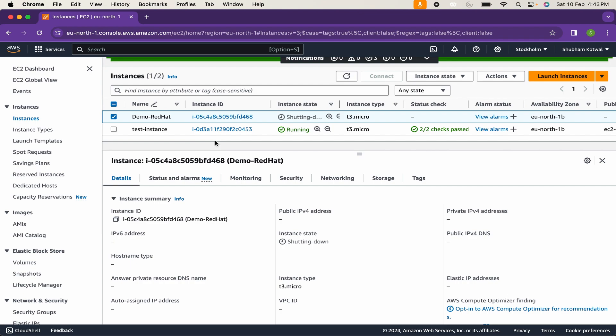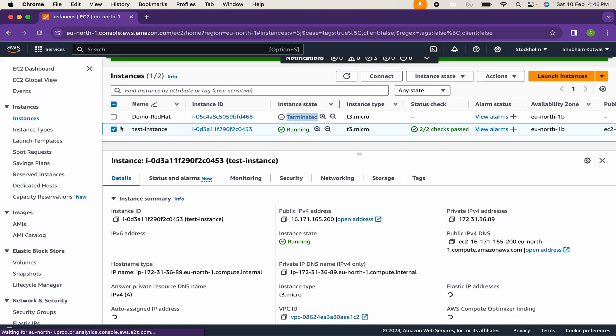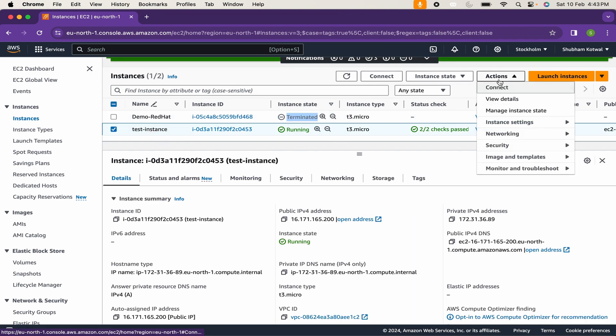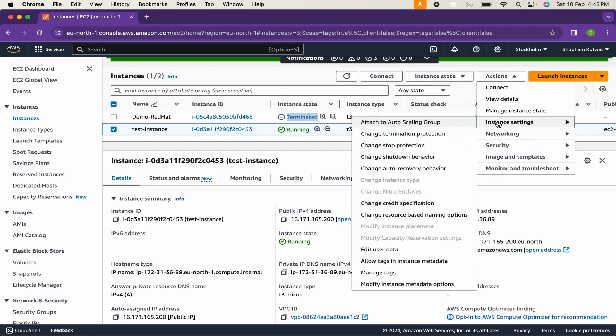Likewise, you can easily delete your instance. As like termination protection, you can also enable stop protection, means anyone cannot be able to shut down your instance. You can just change it from here.